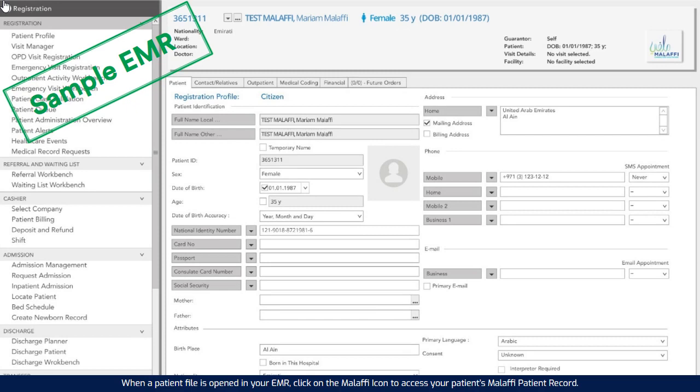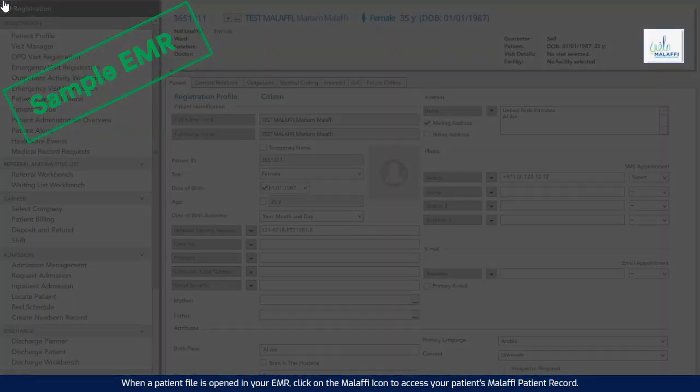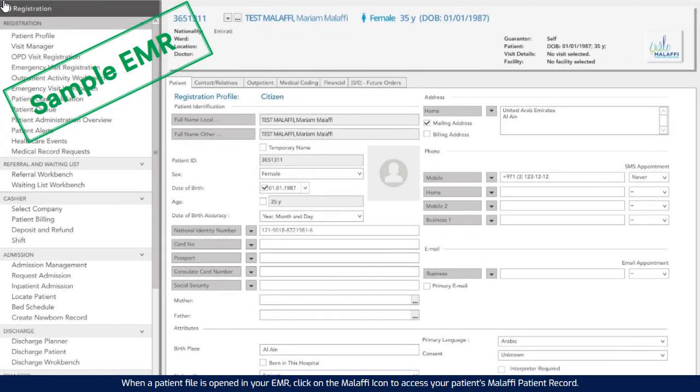When a patient file is opened in your EMR, click on the Malaffi icon to access your patient's Malaffi patient record.